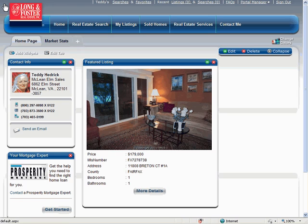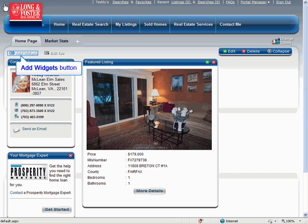Begin by logging into the edit mode of your Portal website. If needed, please review the video on logging on to your Portal website's edit mode. To add a YouTube video, click the Add Widgets button in the upper left-hand corner of your Agent Portal website.